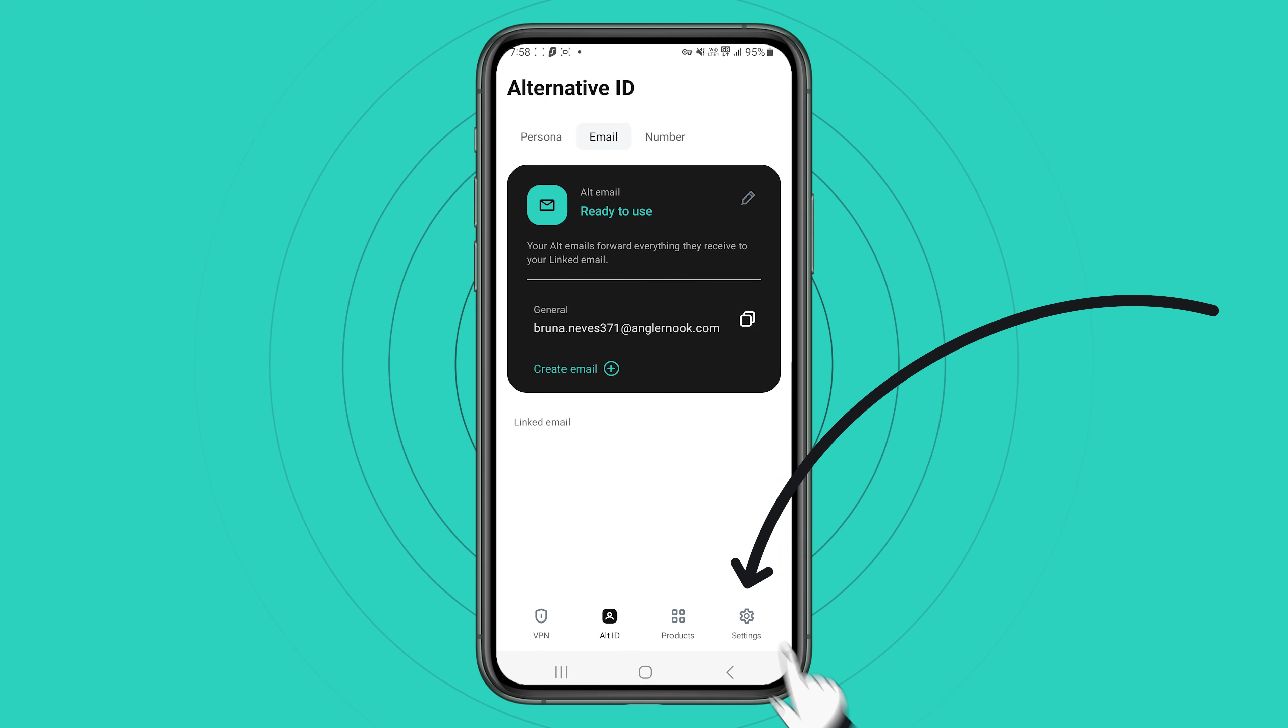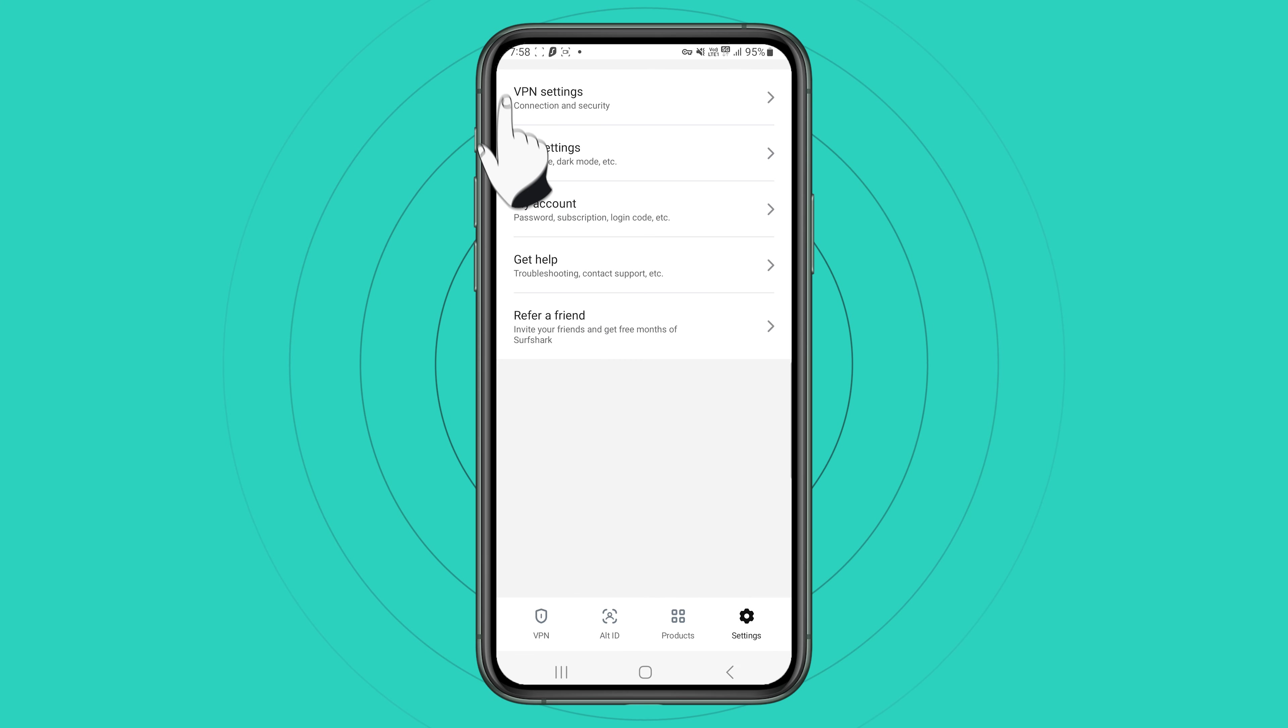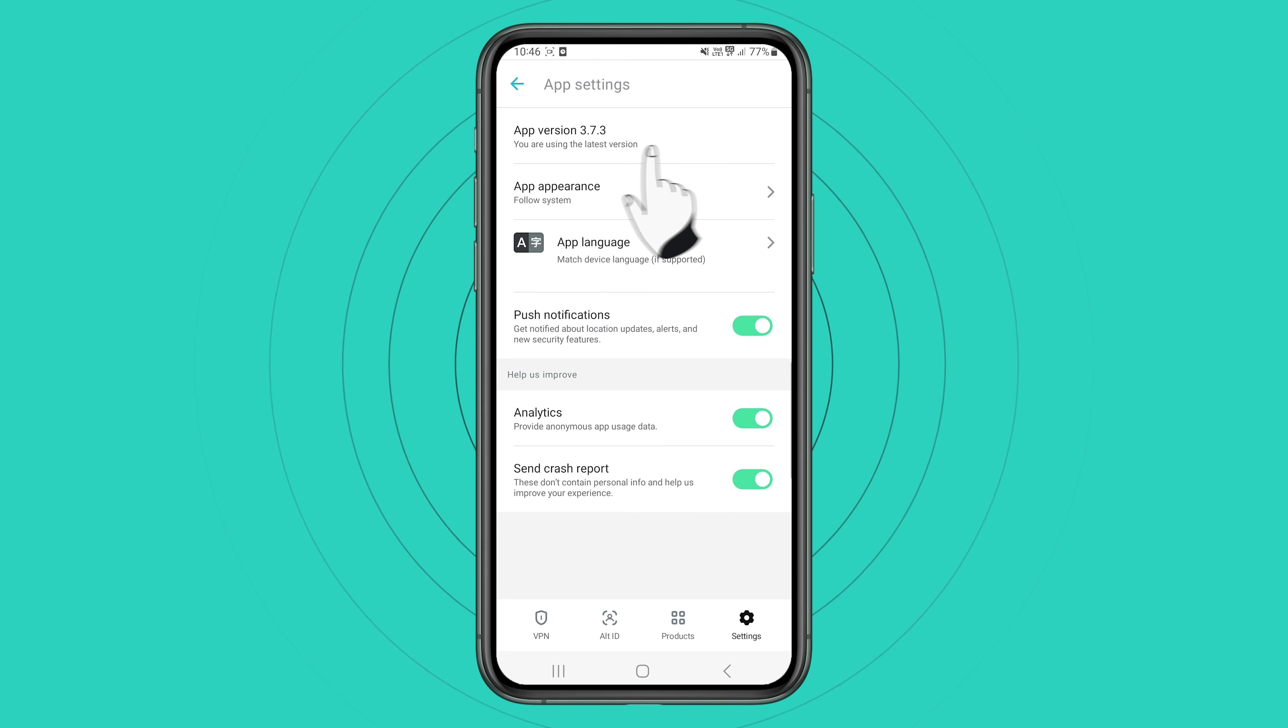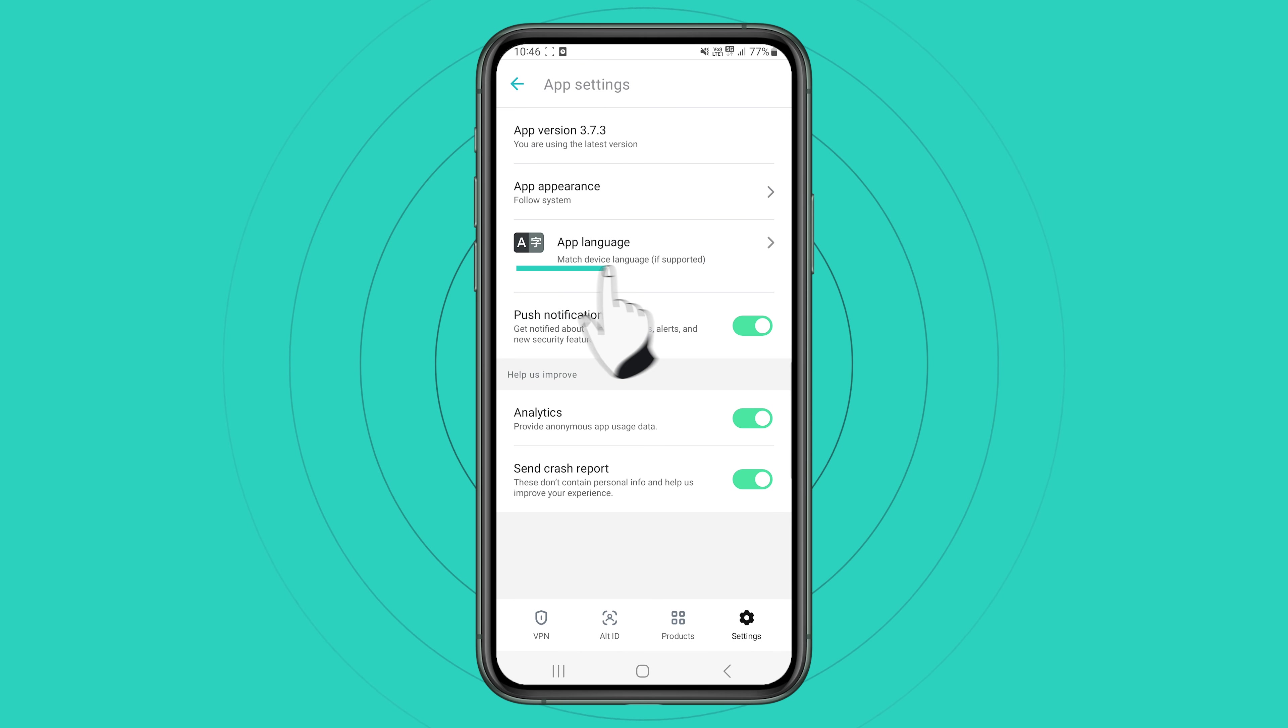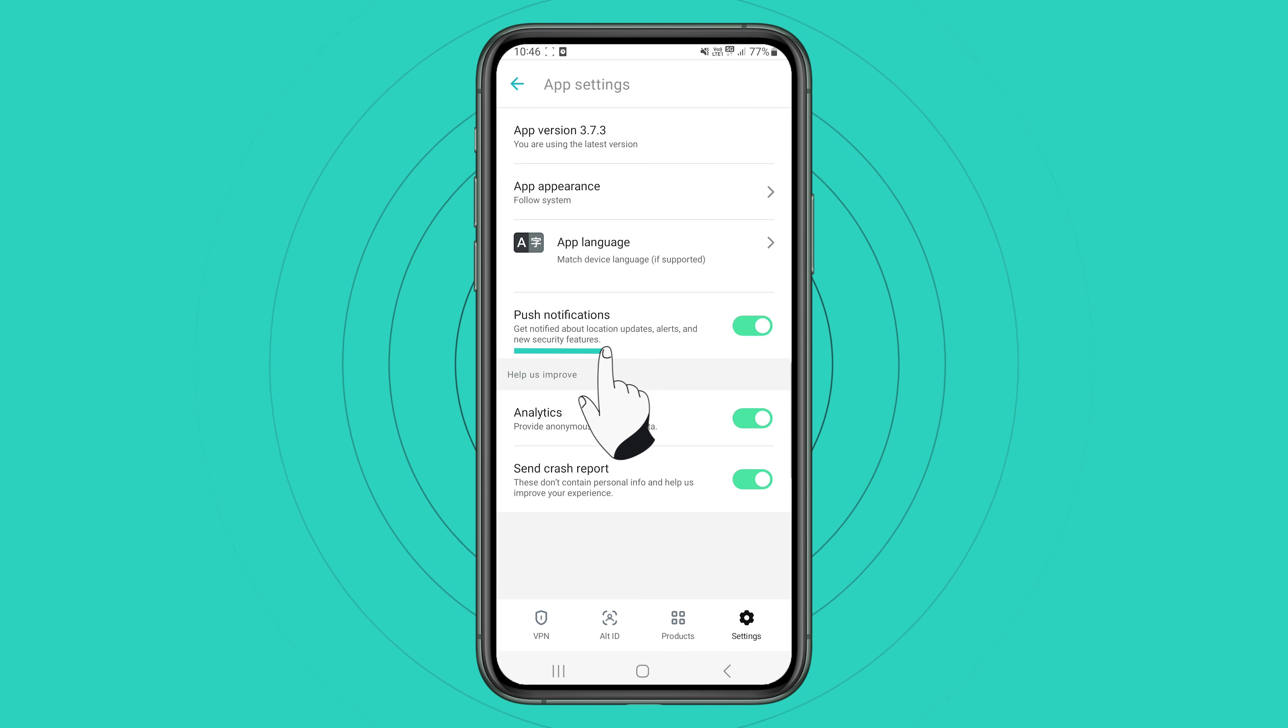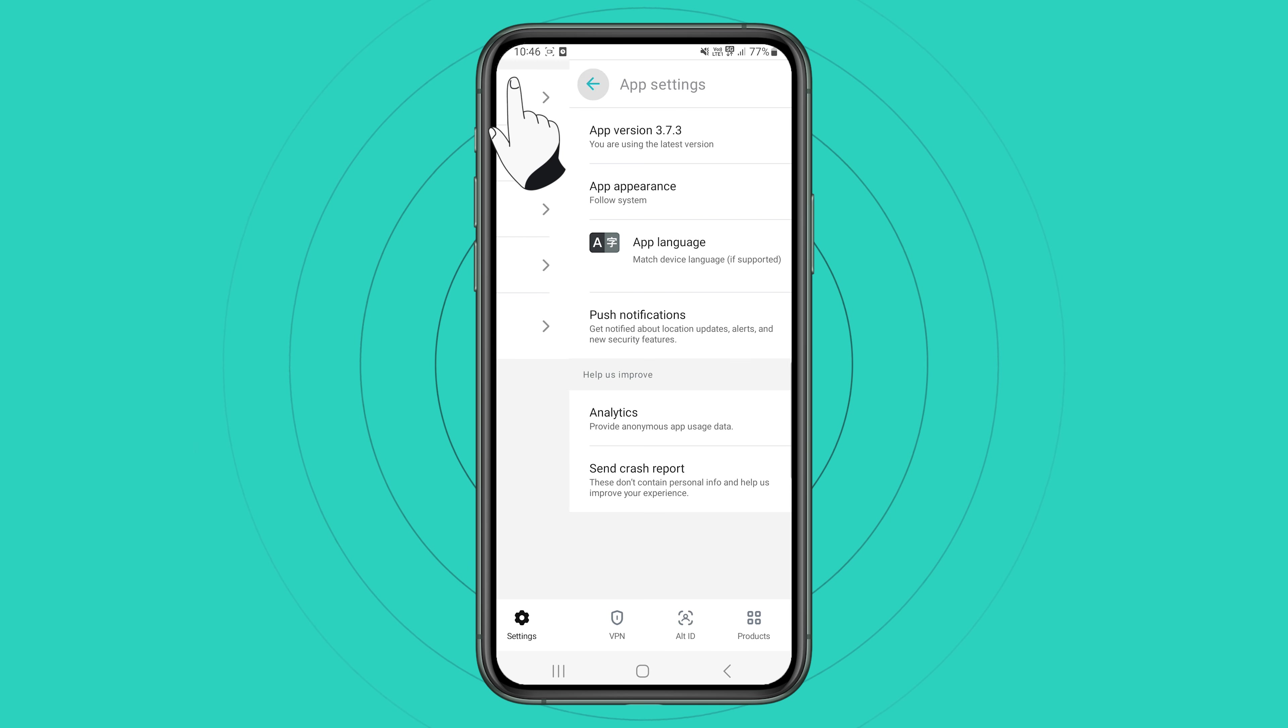There are a few other things you may want to know about the Surfshark app. Let's click on the settings here on the bottom right, and here you can customize your Surfshark experience even further. In the app settings tab, you can check if you're using the latest version of the app, change app language and appearance. You can also change the settings for notifications, analytics and crash reports.